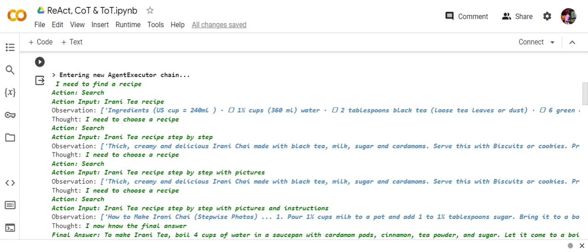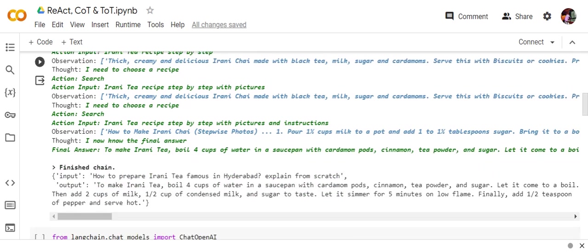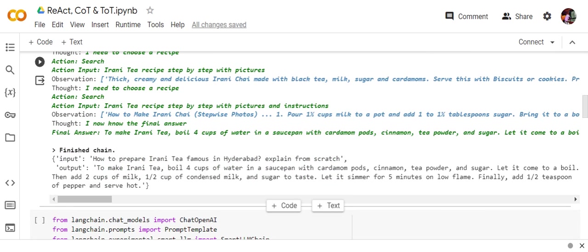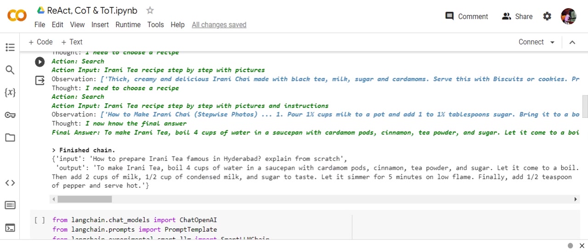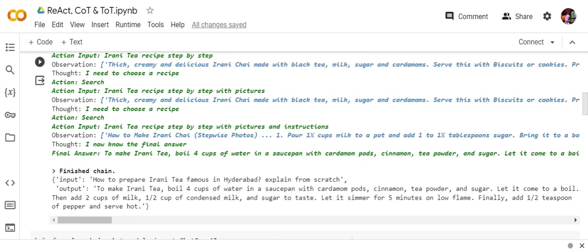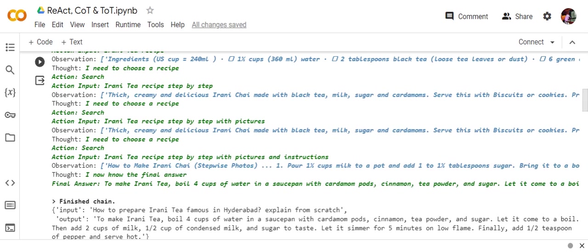This is what React is. So eventually now the LLM would be working in this particular format and giving you better results. And once the chain gets finished, you get the final input as well. So this is how you can integrate React framework for prompt engineering using LangChain.